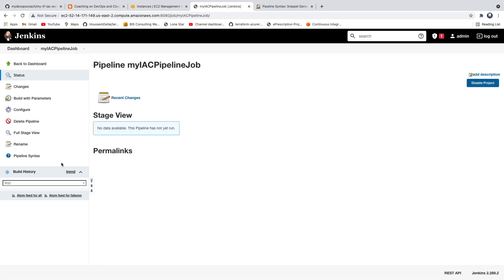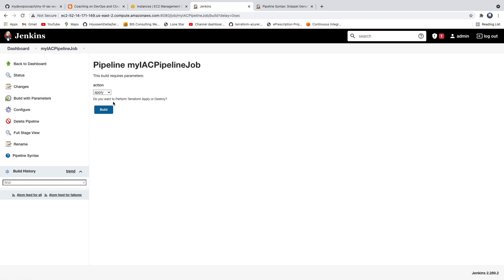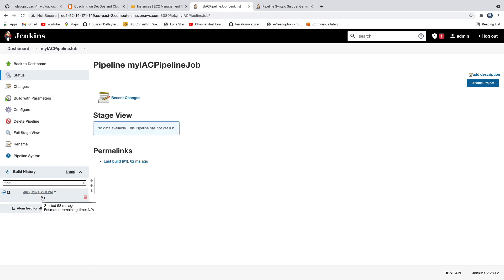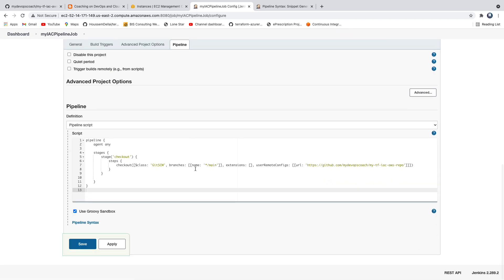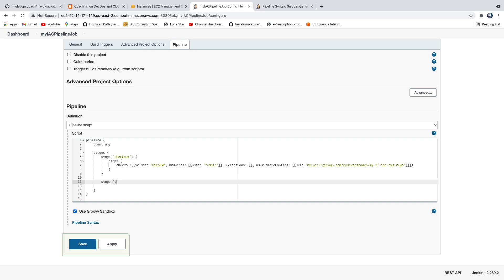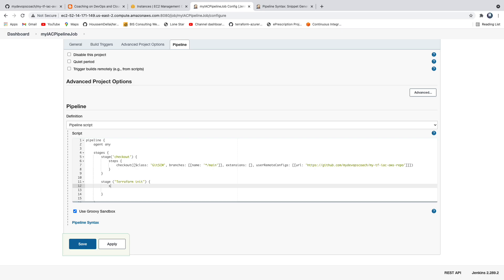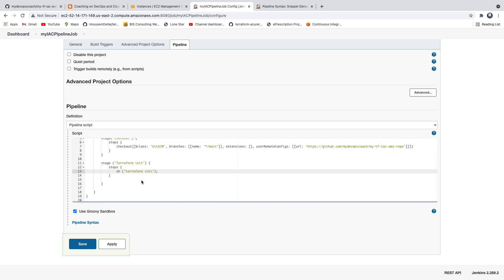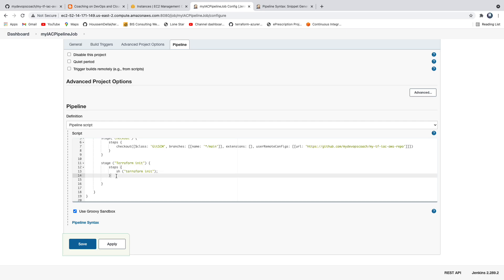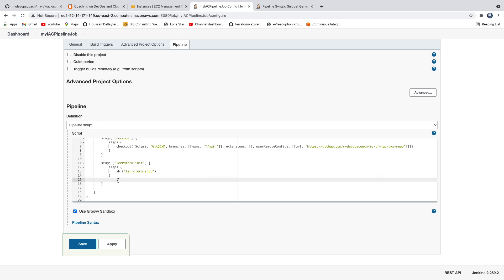Let's make sure the checkout works - yes, we're able to check out the code. Now let's implement the next pipeline stage: terraform init. We'll use the sh command and invoke terraform init. This will initialize the Terraform files.